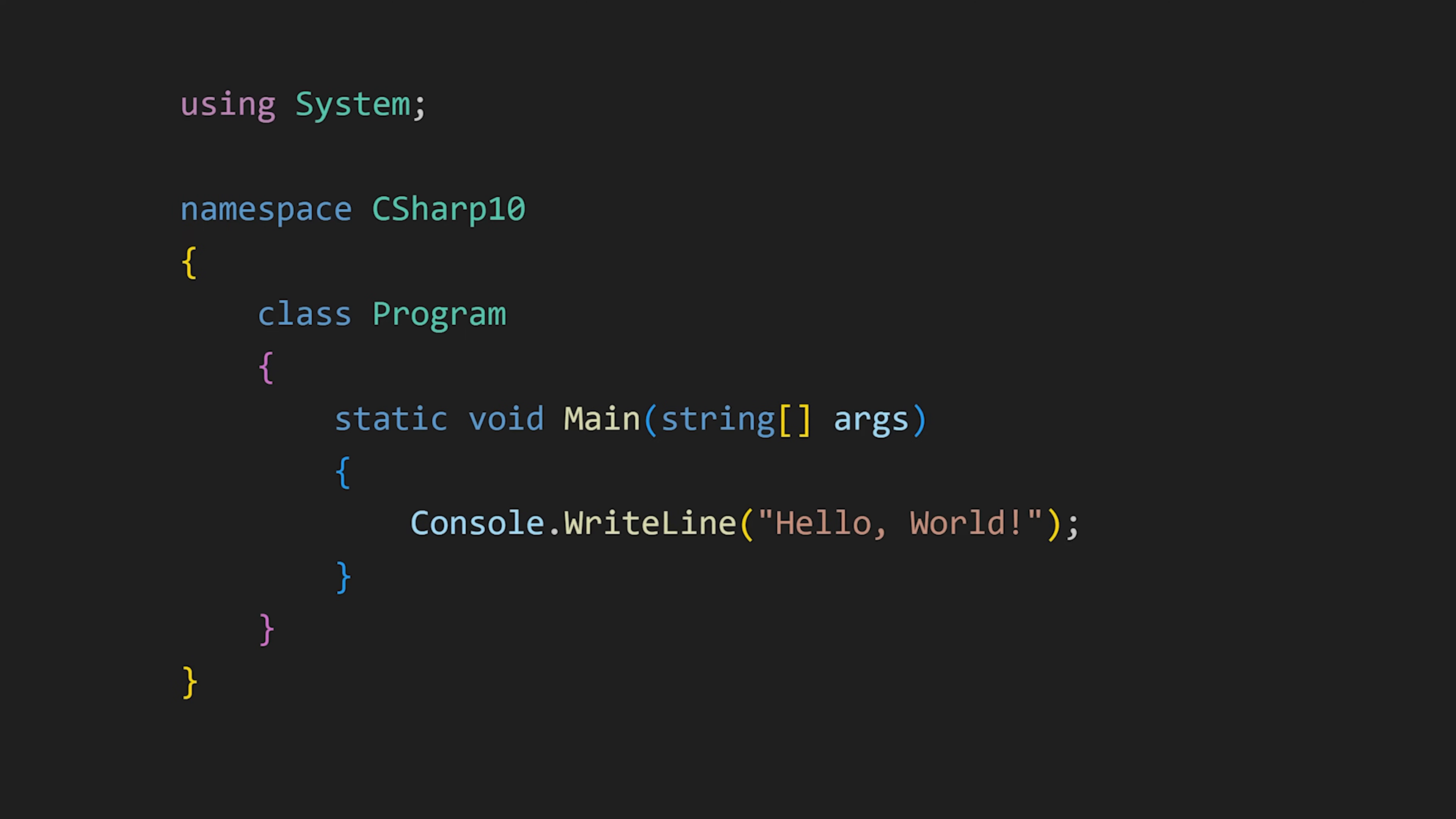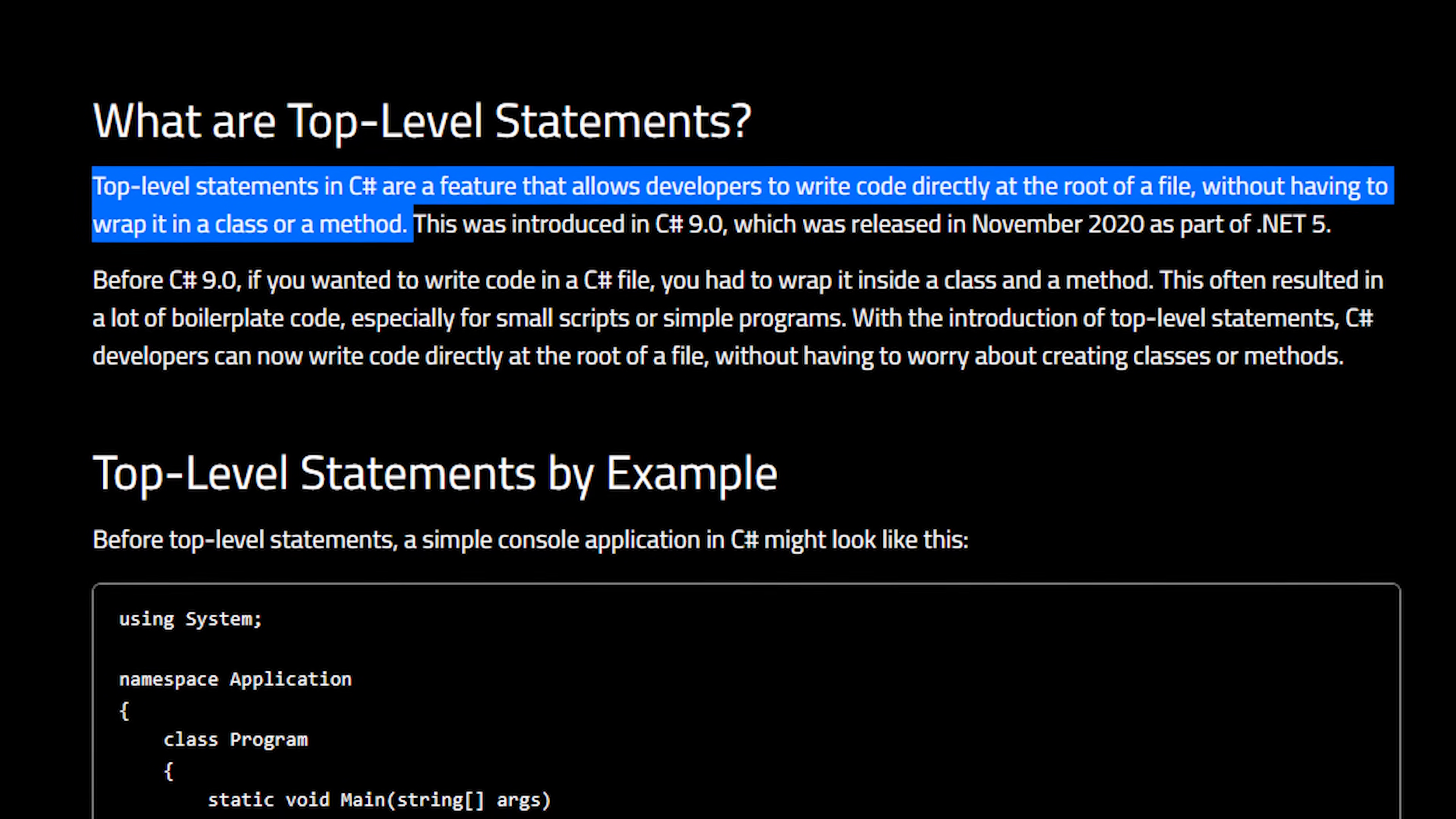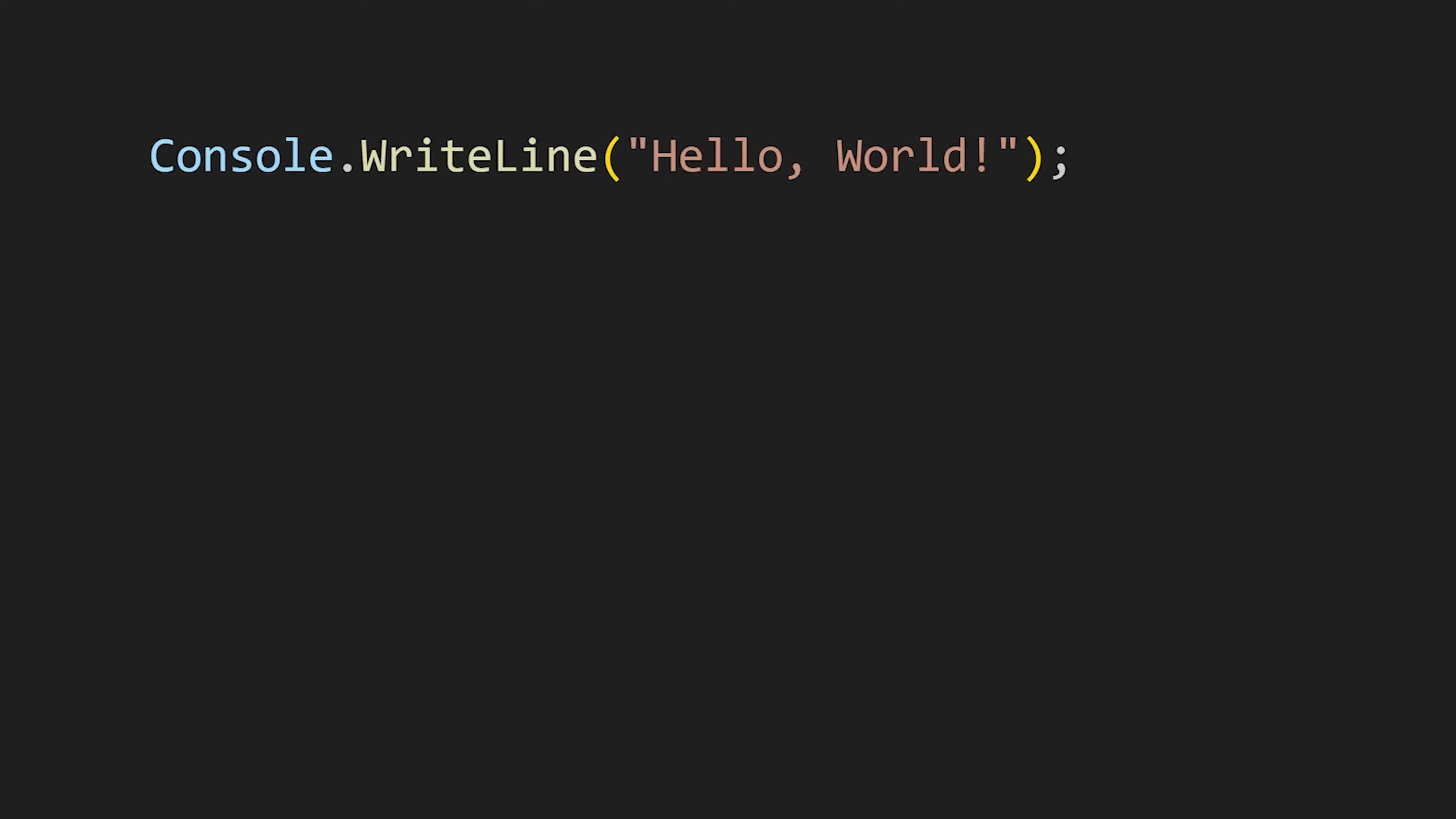But we can do the same using this single line. In C-Sharp version 9, top level statements feature was introduced. In this feature, the compiler automatically generates this basic structure including all these main functions and namespaces when we write simple statements like this.